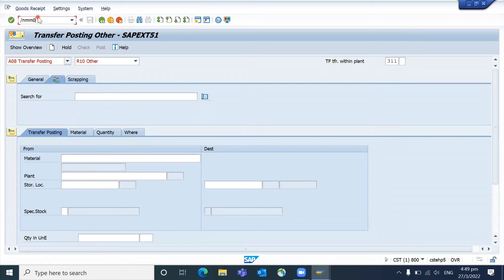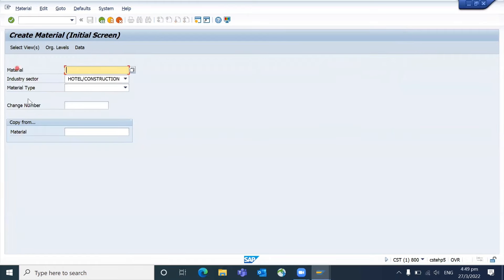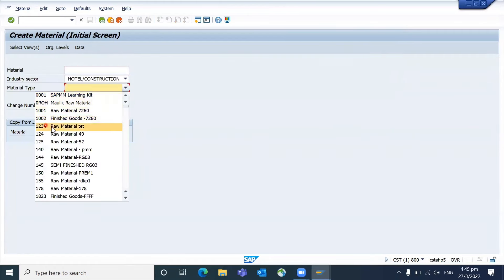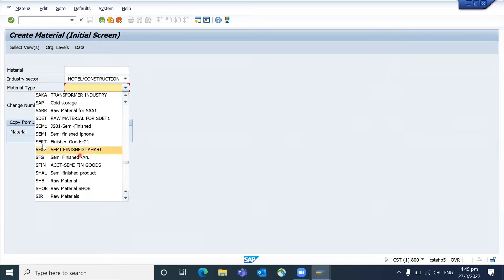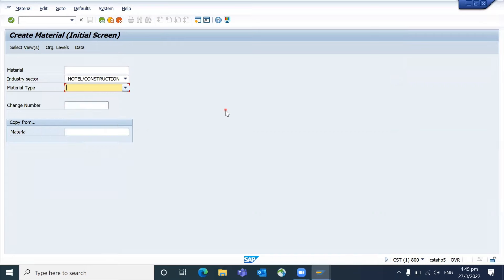Now you go to MM01. Now you can see here both the material type and the description are all visible. So if you're experiencing this kind of missing data, you can go and update so that it will be visible.